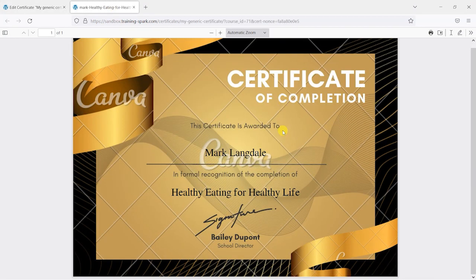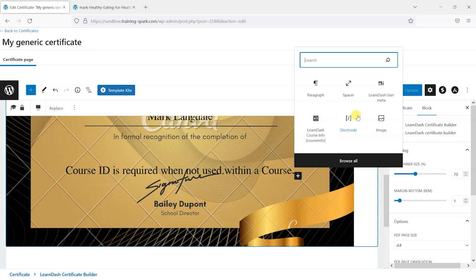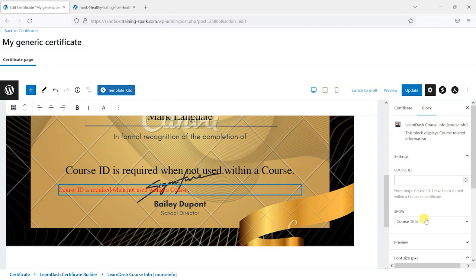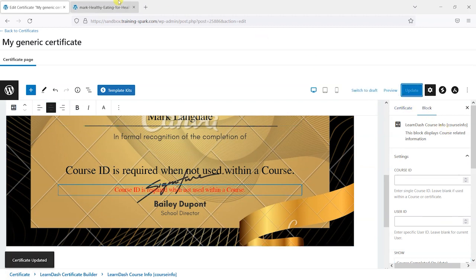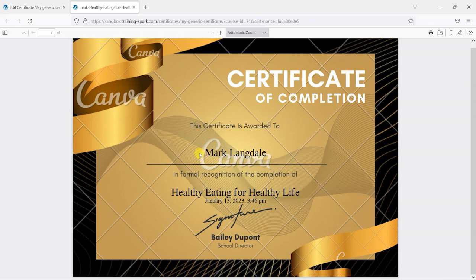The last thing I'll add is a completion date. I'll go to Blocks, search for LearnDash Course Info, and add that block. Instead of course title I'll choose "Course Date of Completion," center-align it, click Update, and refresh. We now have the completion date of the course on the certificate. You'll probably want to add a spacer above that to position it correctly as well.